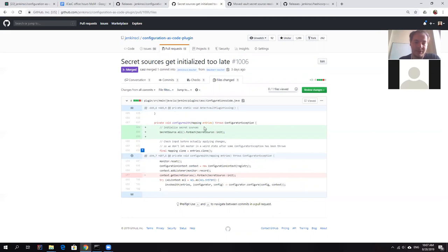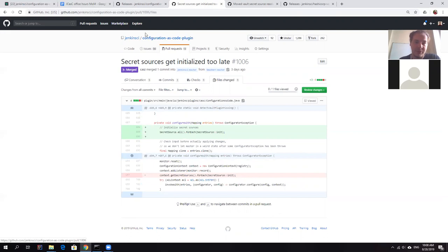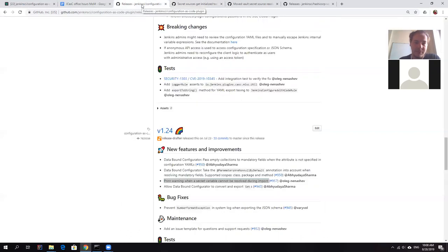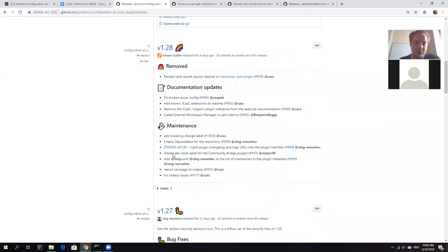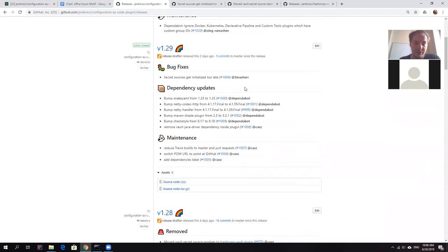So once we got this logging, some users started getting notifications. And finally, we ended up with this very discovered bug, which is basically related to initialization of secret sources. So you can see the fix is pretty simple. But basically, some secrets were resolved too late, which could have impacted all kinds of configuration management. So it was a fix submitted in version of 1.29. It's also available to users.